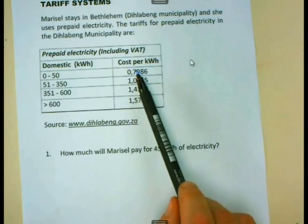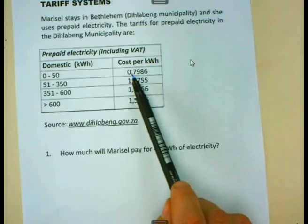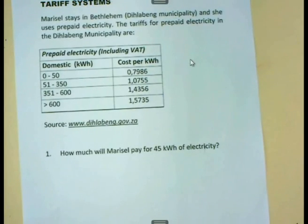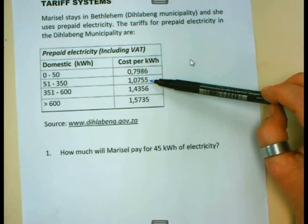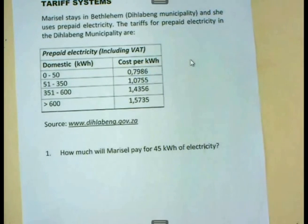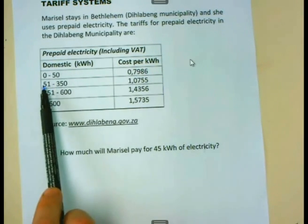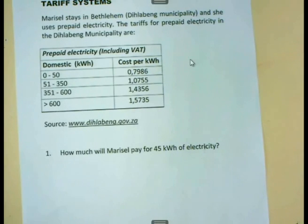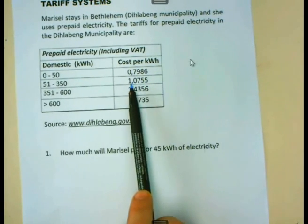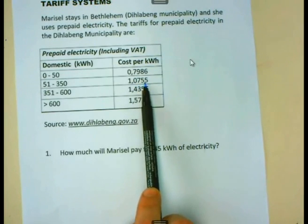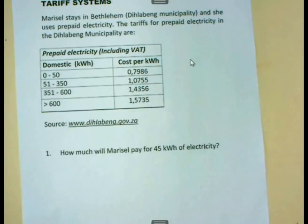We keep it at this stage with all the digits in place. If you look at the second bracket, you will see that for all electricity that you use between 51 and 350 kilowatt hours, you pay a higher amount — that is R1.0755 per kilowatt hour.